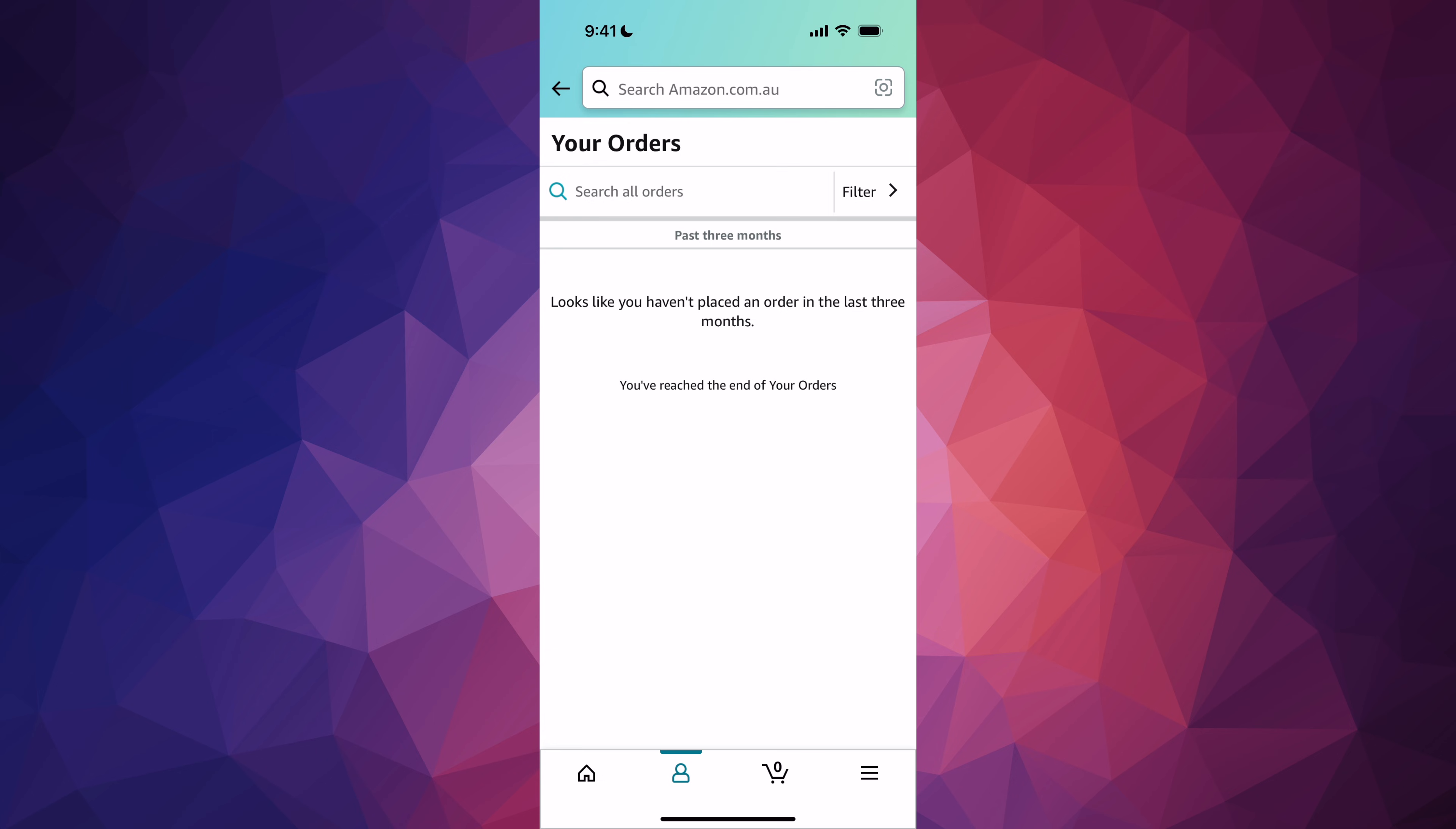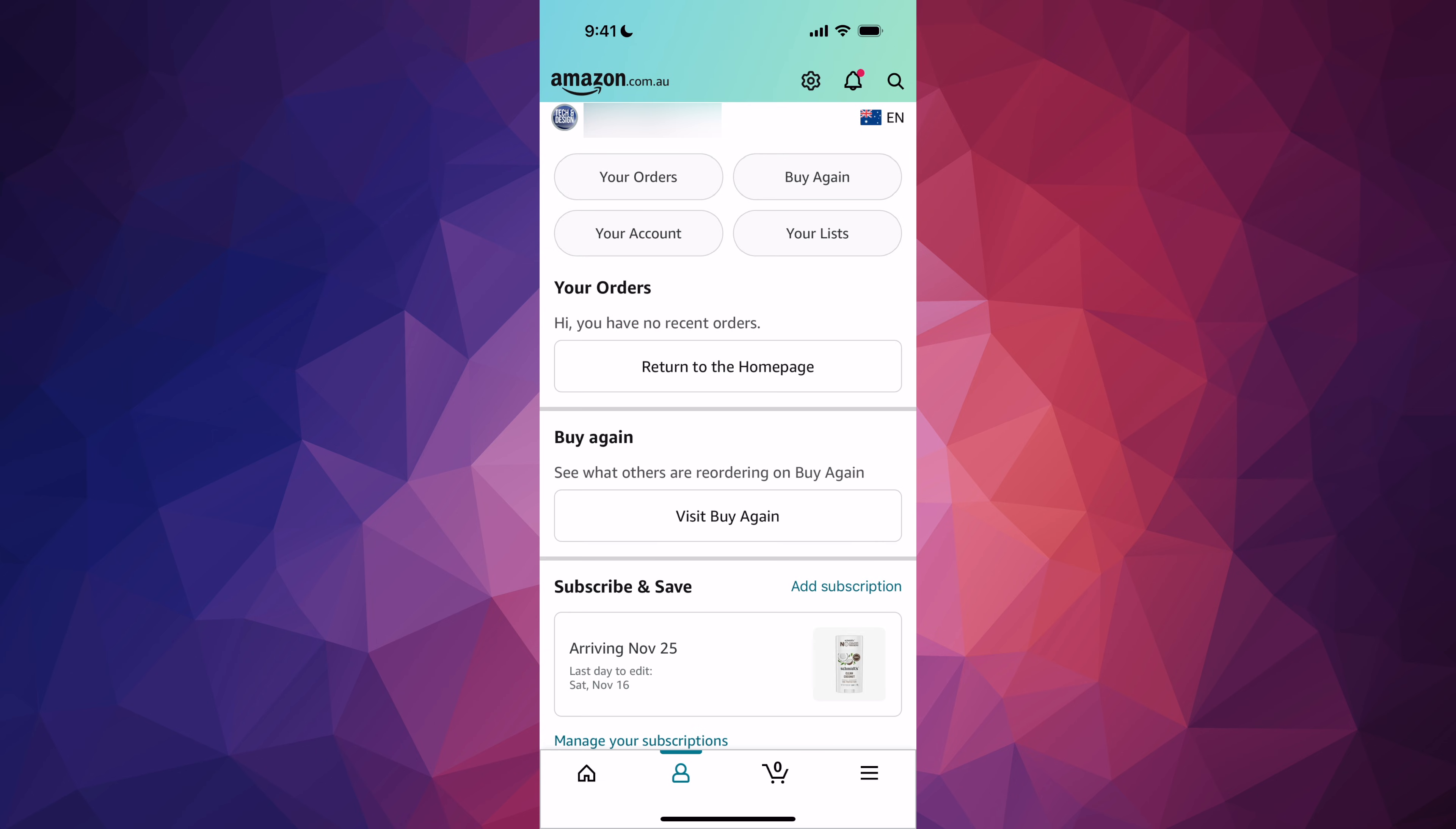So just go back. The problem is from this page, okay? This is your main page where you can click on your orders, your account list, all that stuff.